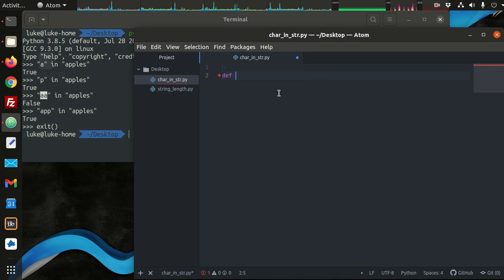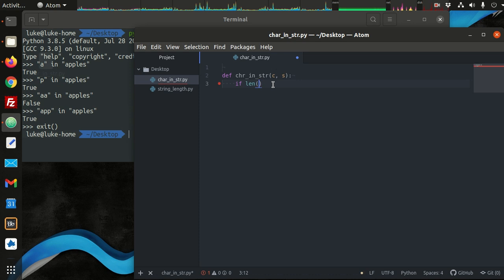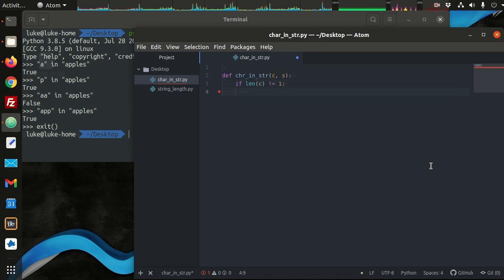Our function is going to be called `is_character_in_string`. You pass it a character and a string, and you want to check if that character is in the string. First of all, we want to make sure we just have one character. So we say: if the length of our character does not equal one, then that means we have an error, and we're going to return false.